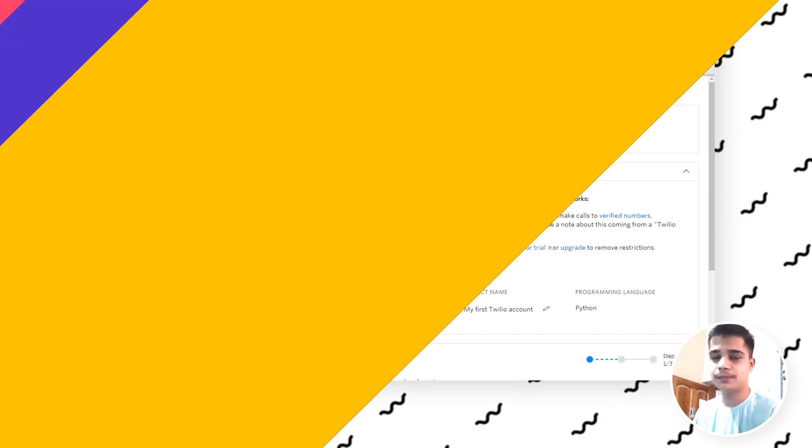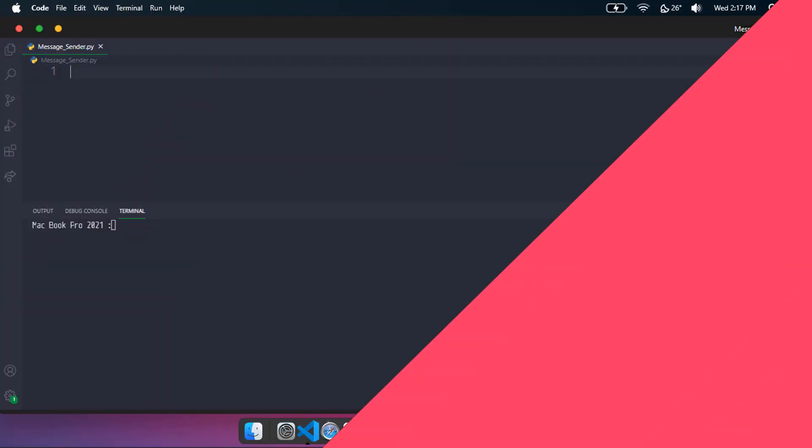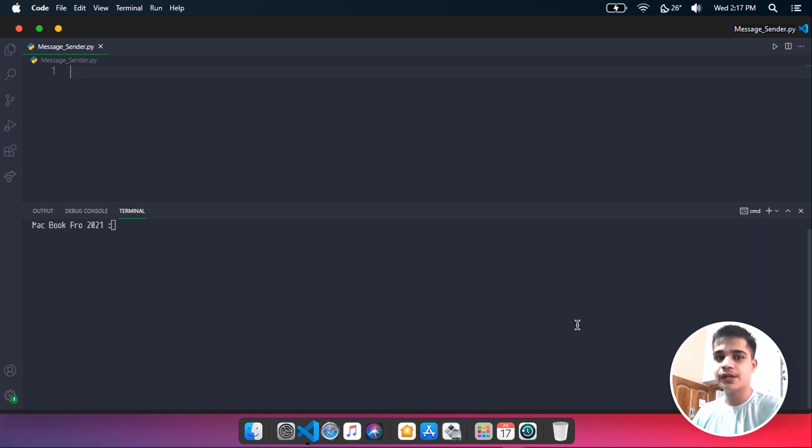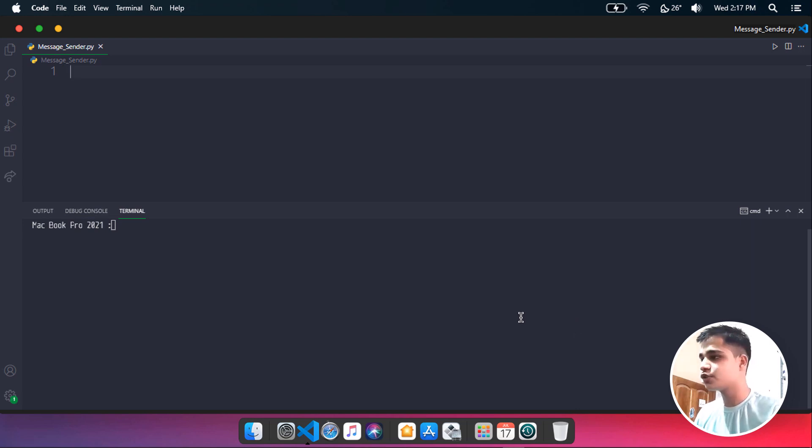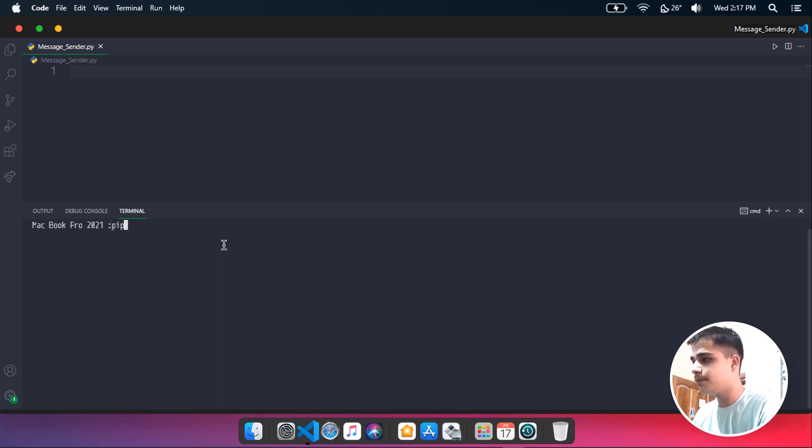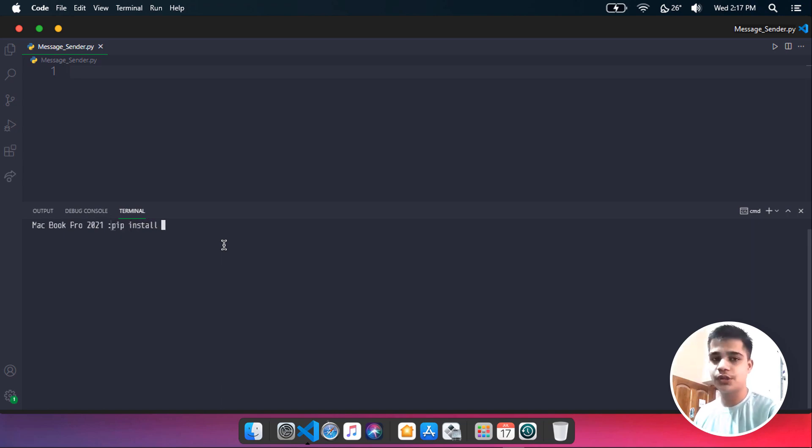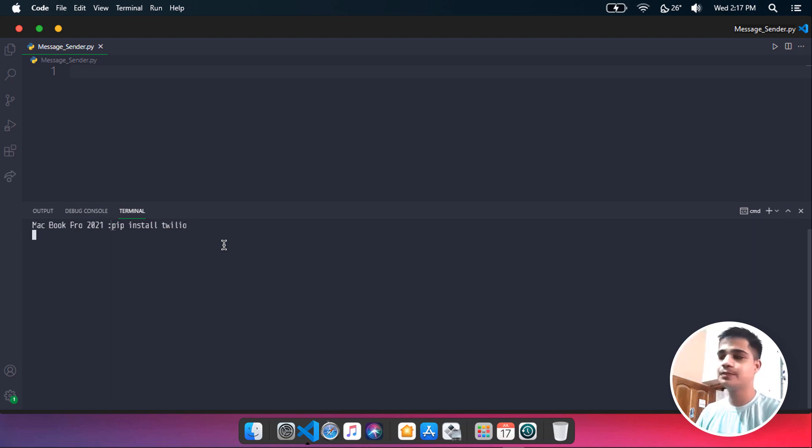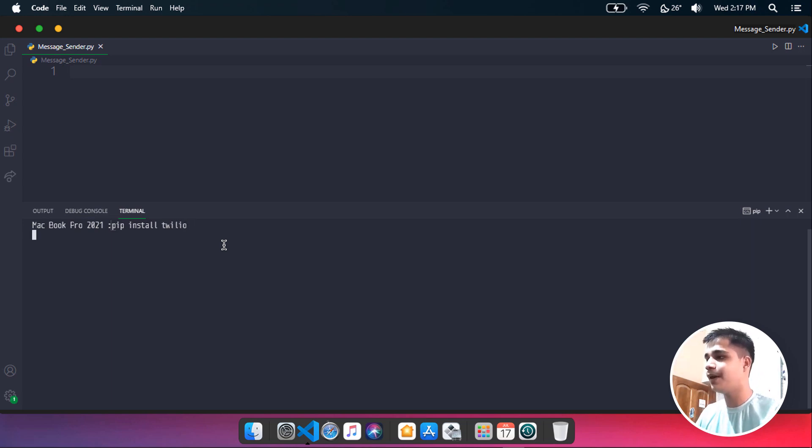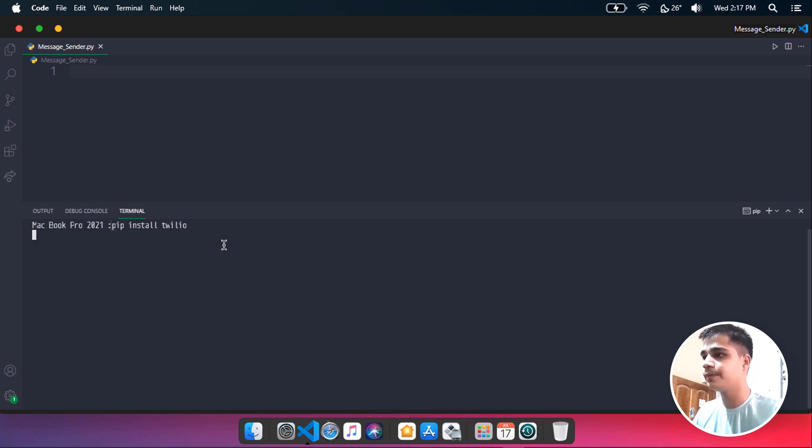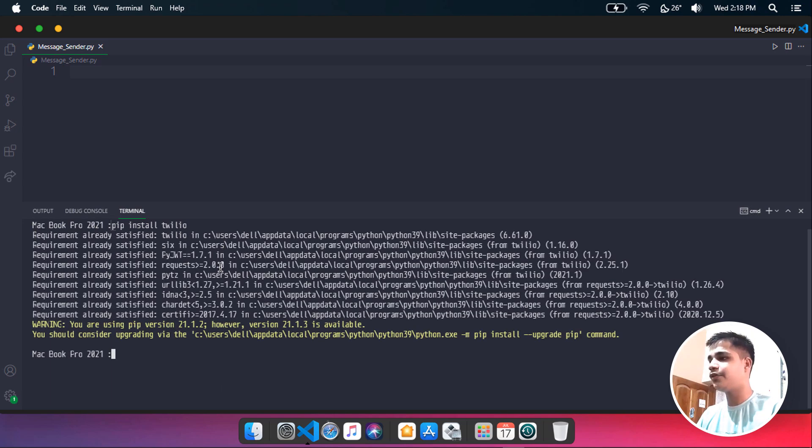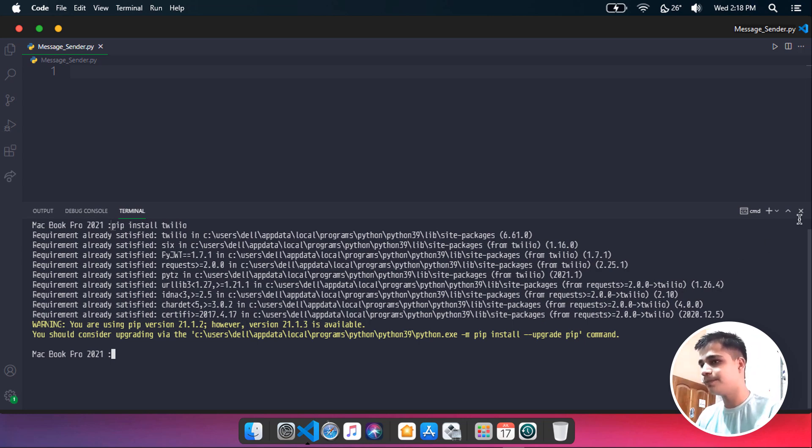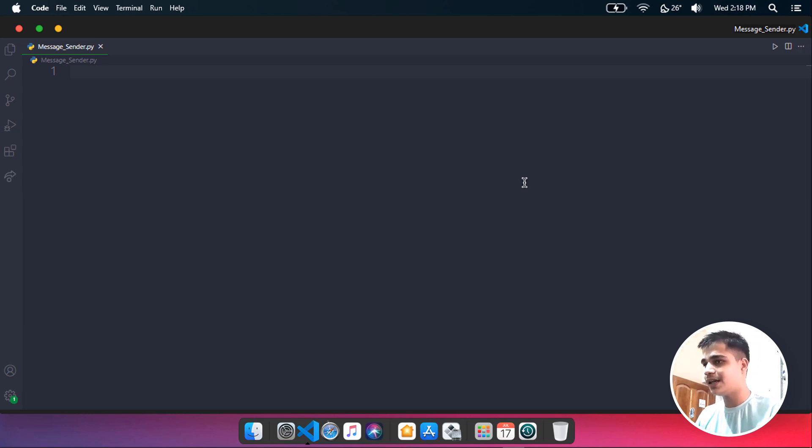Let's start by installing Twilio using pip. Here I am inside my code editor. You need to pip install it, so just open up your terminal and type in pip install twilio and hit enter. It will probably take you some time to install this whole library. Right now for us it is already satisfied, so successfully installed. Let's start coding.